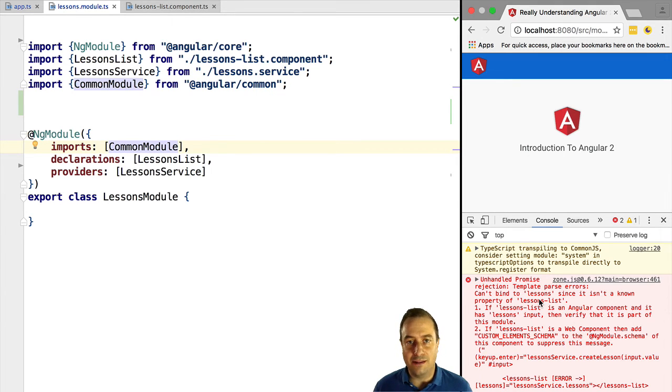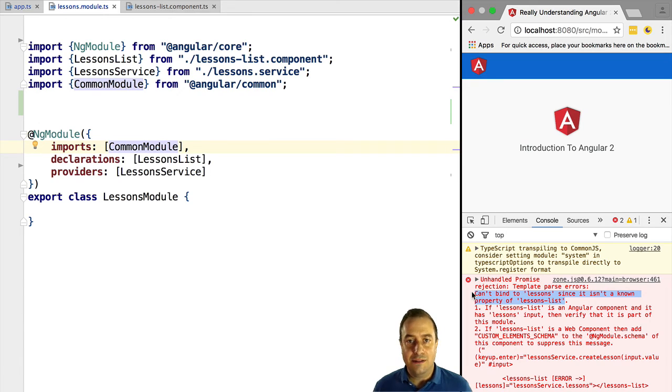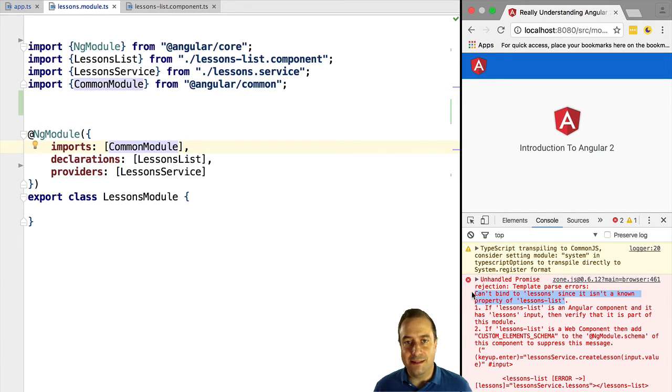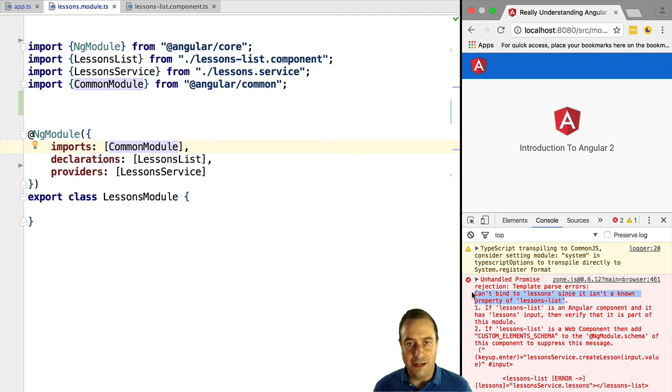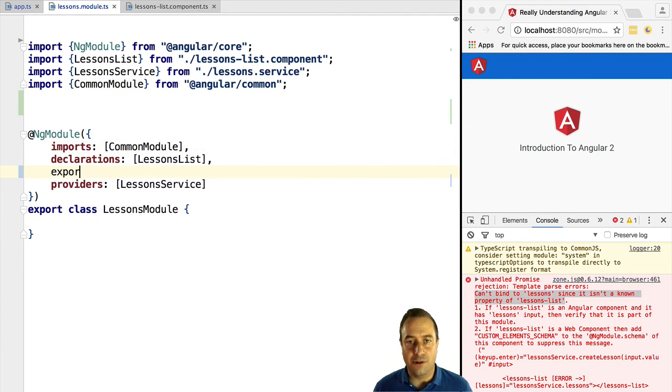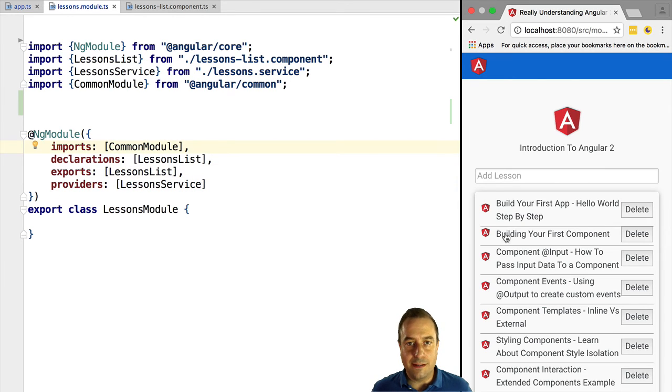The problem is we have not declared the lessons list component as being part of the public API of the module, so it remains private to the module. It would be visible inside the module but not to any other importing parts of the application. In order to mark it as public, we need to declare it inside the exports array property. If we now try this out, we can see that everything is working as expected.